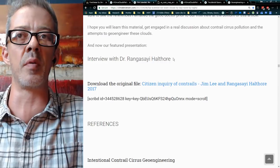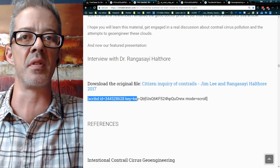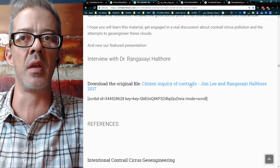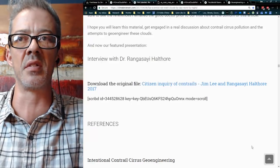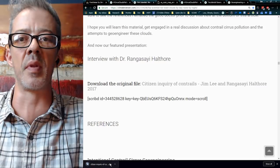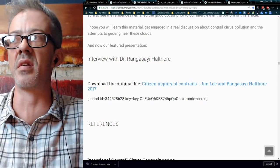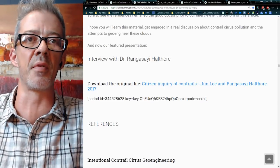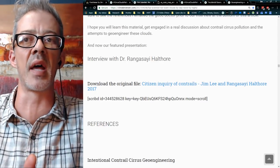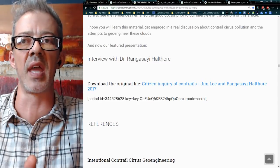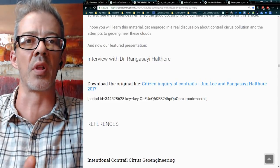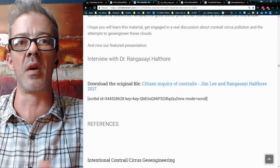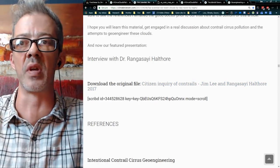You can see my interview with Dr. Rangasai Halthori here. You can download the original document. What you'll see is an interview where I asked him a lot of questions, and out of that came: 'We want more clouds by day, none by night.' So this is a real thing and this is really their agenda. I hope that you guys will read that paper.